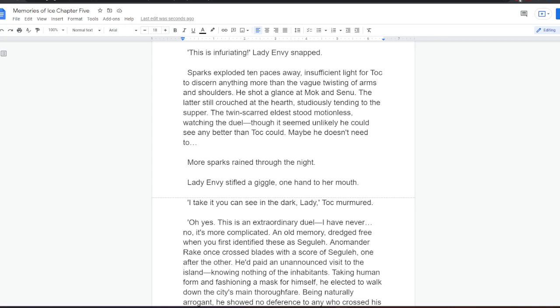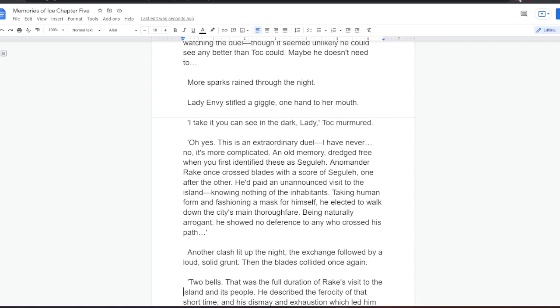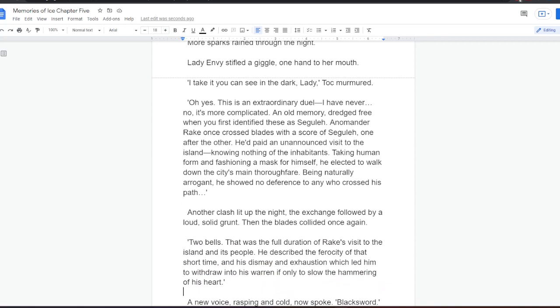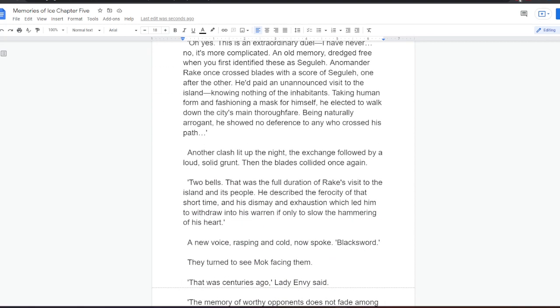I take it you can see in the dark, Lady, Tok murmured. Oh, yes. This is an extraordinary duel. I have never... No, it's more complicated. An old memory, dredged free when you first identified these as Segula. Anamander Rake once crossed blades with a score of Segula, one after the other. He had paid an unannounced visit to the island, knowing nothing of the inhabitants. Taking human form and fashioning a mask for himself, he elected to walk down the city's main thoroughfare. Being naturally arrogant, he showed no deference to any who crossed his path. Another clash lit up the night, the exchange followed by a loud, solid grunt. Then the blades collided once again. Two bells. That was the full duration of Rake's visit to the island and its people.